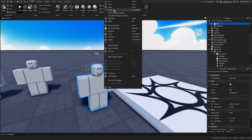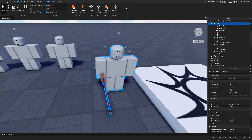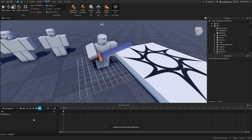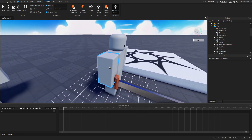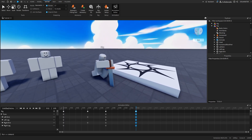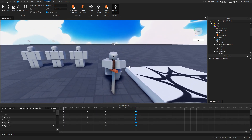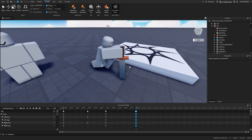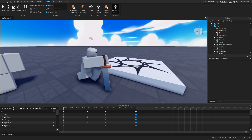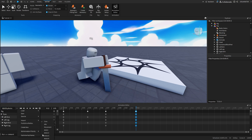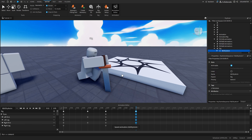Duplicate the sword and paste it inside the rig we've used before. Open the Animator and create a new animation — our ability animation. I'll quickly do something like stabbing the sword into the ground. Change the name to 'AbilityAnim', set the priority to 3, then publish it.